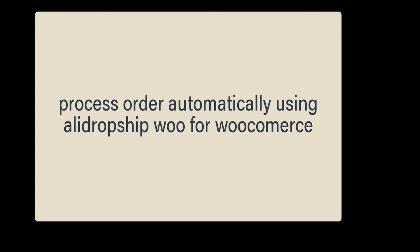Hello, in this video I will show you how you can process order automatically using AliDropship for WooCommerce.